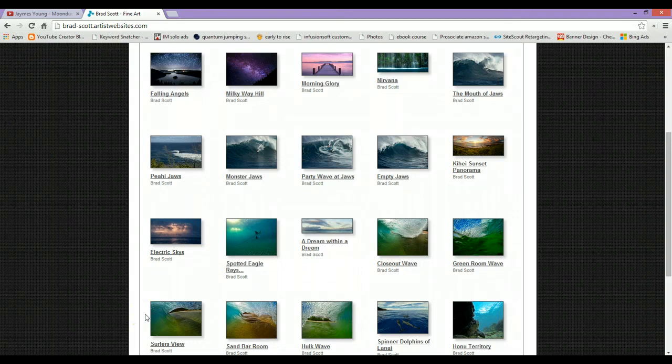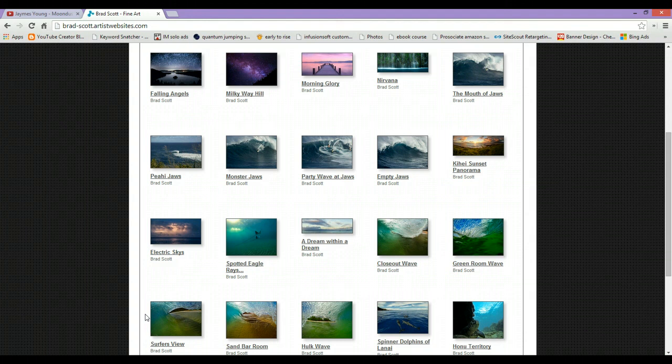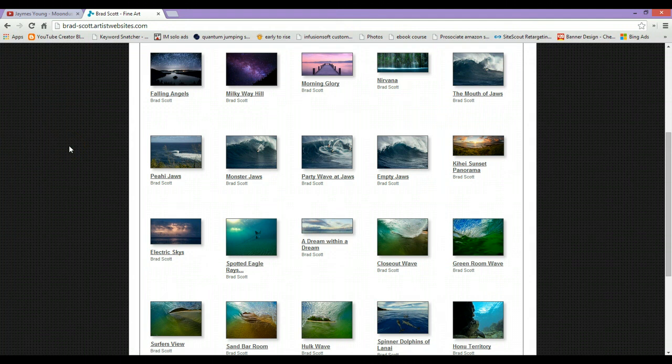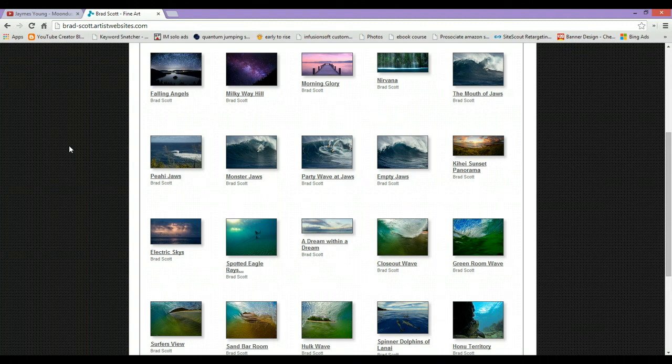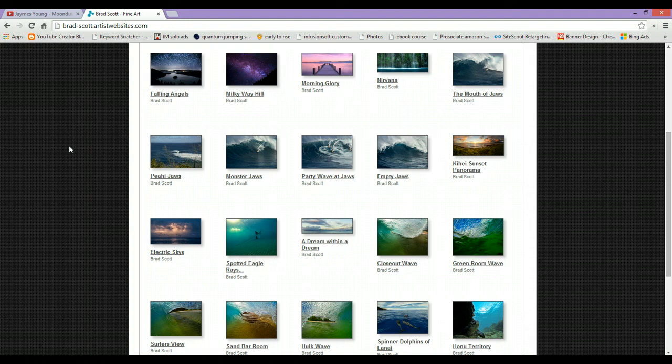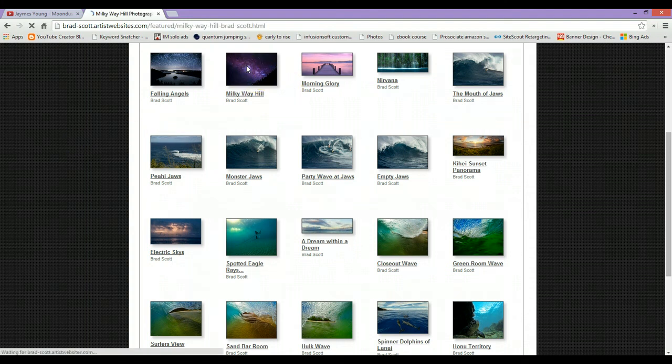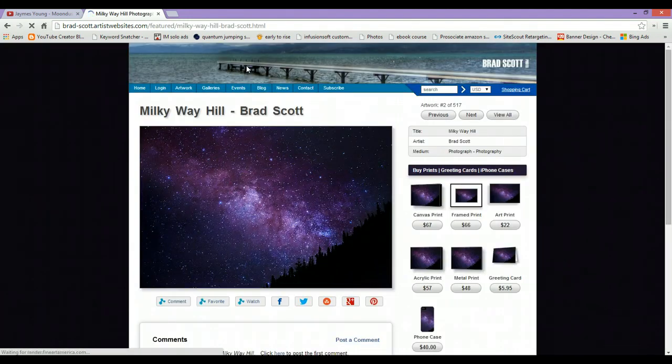Hey guys, Brad Scott here with bradscottvisuals.com and welcome to another episode of Behind the Shot. Today we're going to focus on how to edit and basically capture photos of the Milky Way. We're going to be using Adobe Camera Raw and Photoshop CS6 to edit the photo, and we're going to be editing this photo here of the Milky Way.